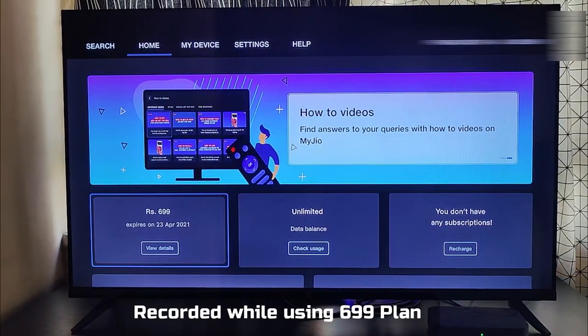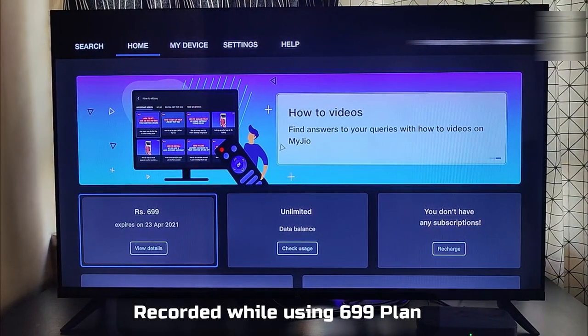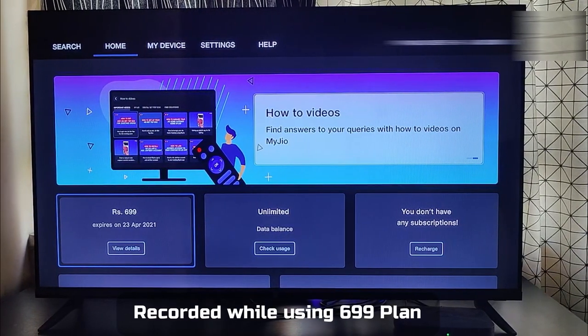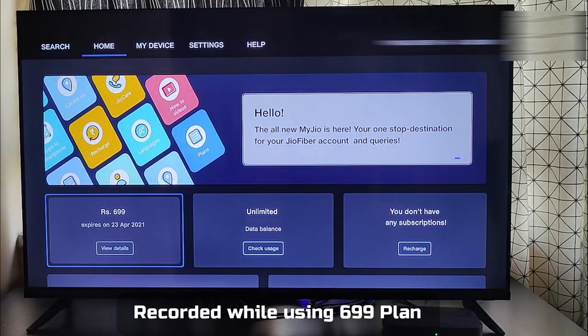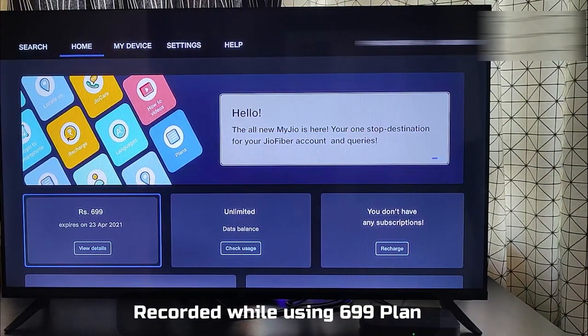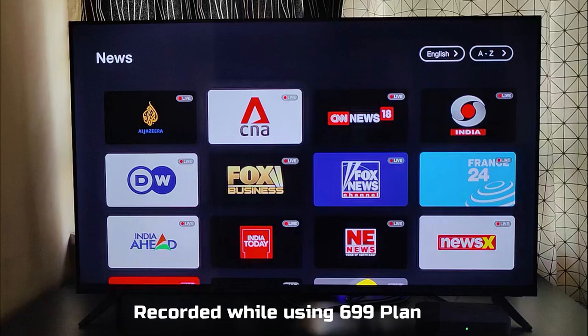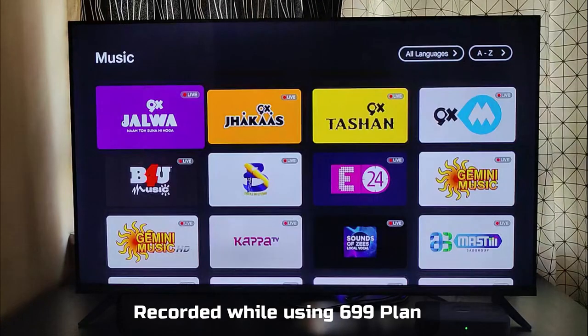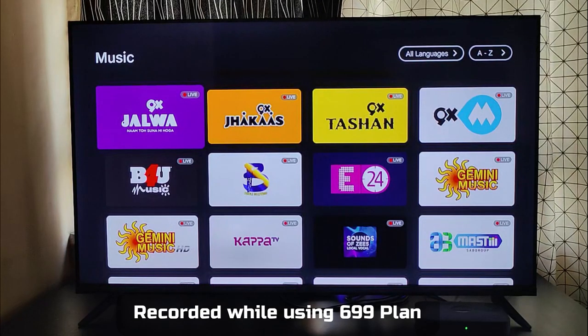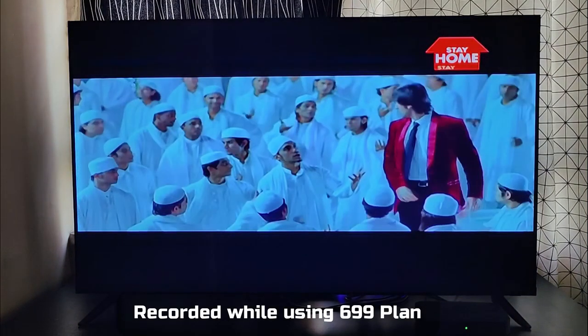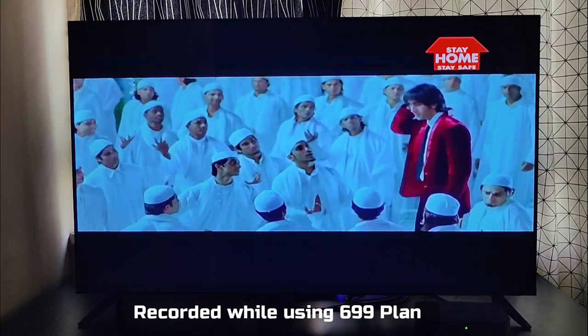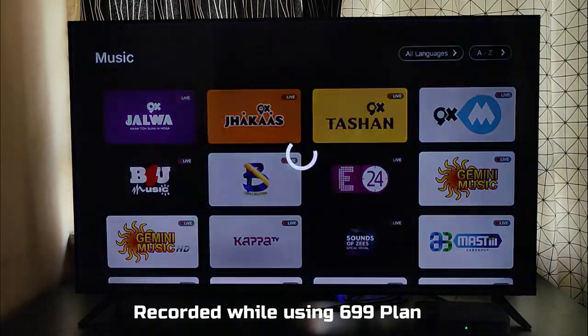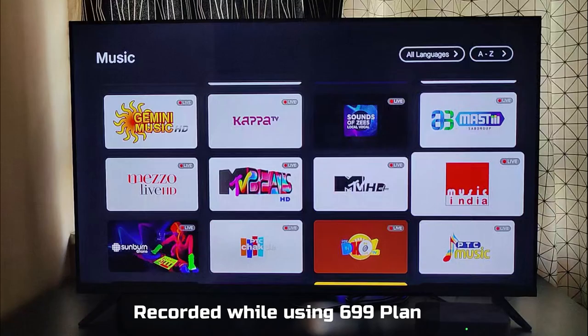If you have the Jio Set-Top Box, some of the live TV channels actually work even with the 399 and 699 plan. I have been on the 699 plan last month and I was able to play many channels. But obviously, the major channels from ZEE, Star or Sony won't work as they need the OTT app subscription to work.